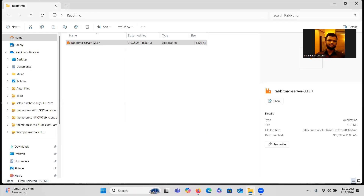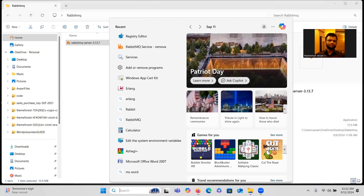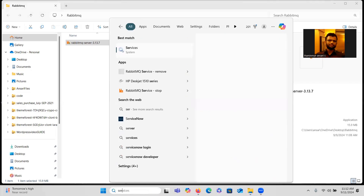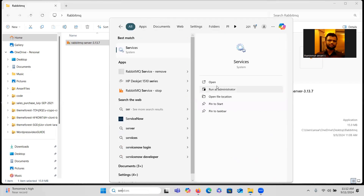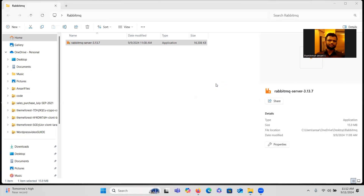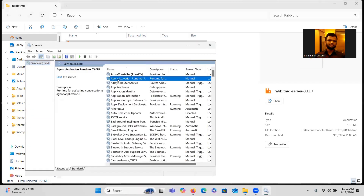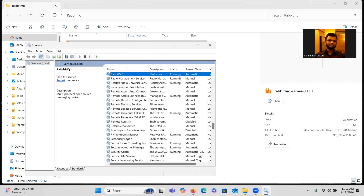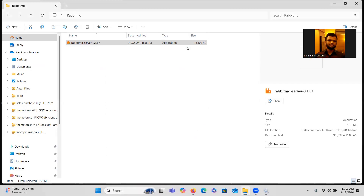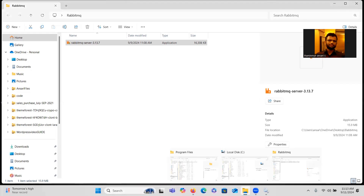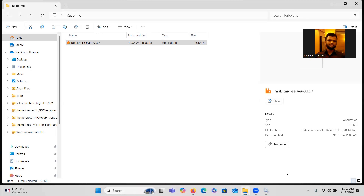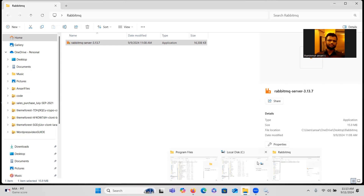To check that the RabbitMQ server is running, go to Services and search for RabbitMQ — it should be running. With that default configuration it is running. To configure RabbitMQ further, we have to type a command in the command line.